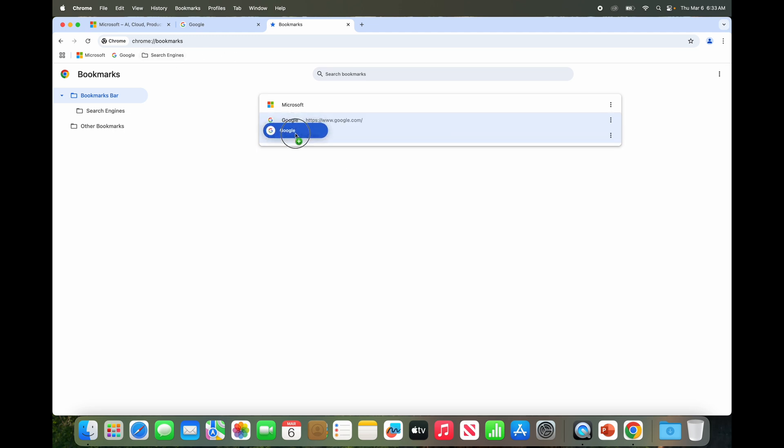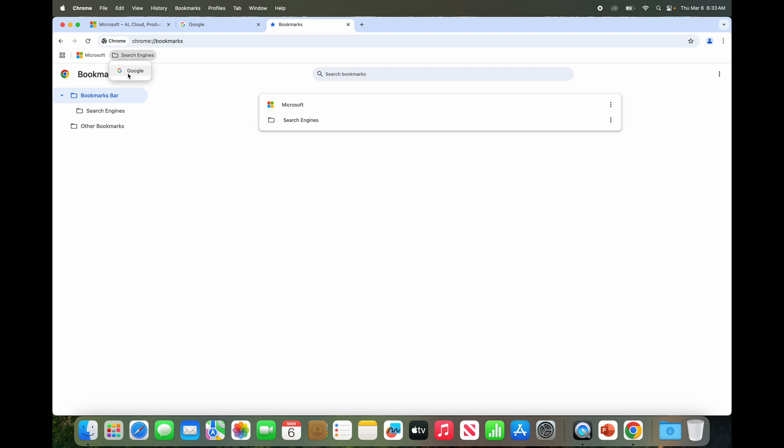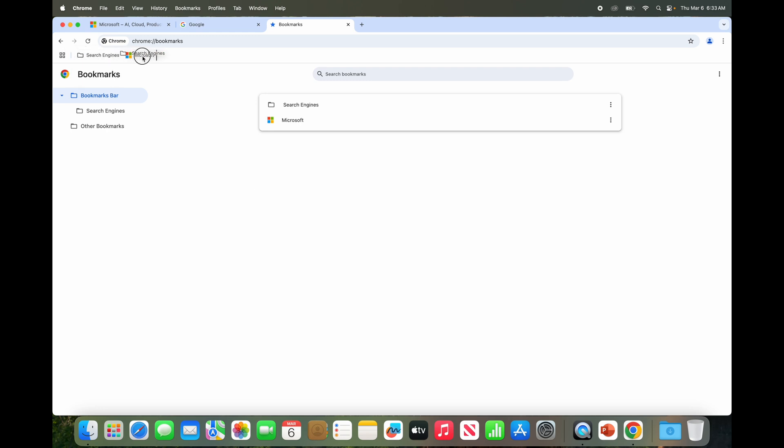So now we got a folder, so we could put Google in search engines. So now if you click this you have Google sorted into a folder. So this would help you so you don't have a ton over here, and you can click a folder and see all the ones in that folder.